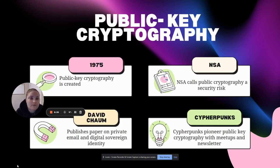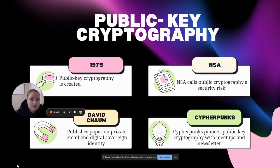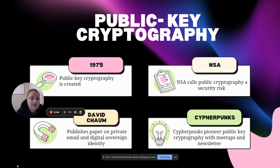David Kahn, the author of The Code Breakers, called public key cryptography the most revolutionary new concept in the field since the Renaissance.